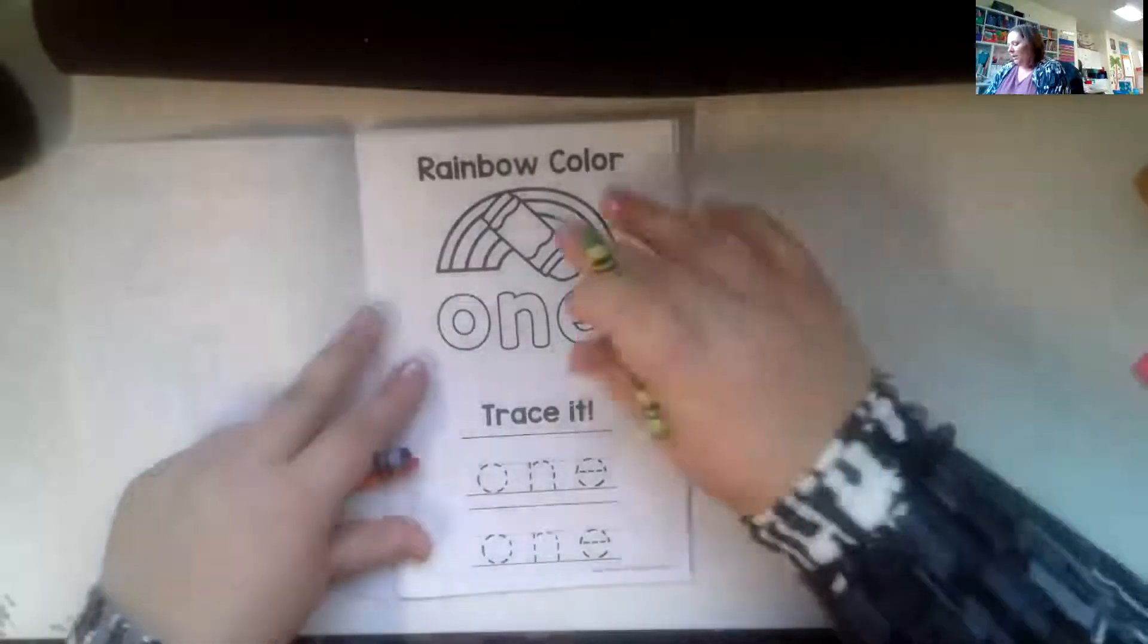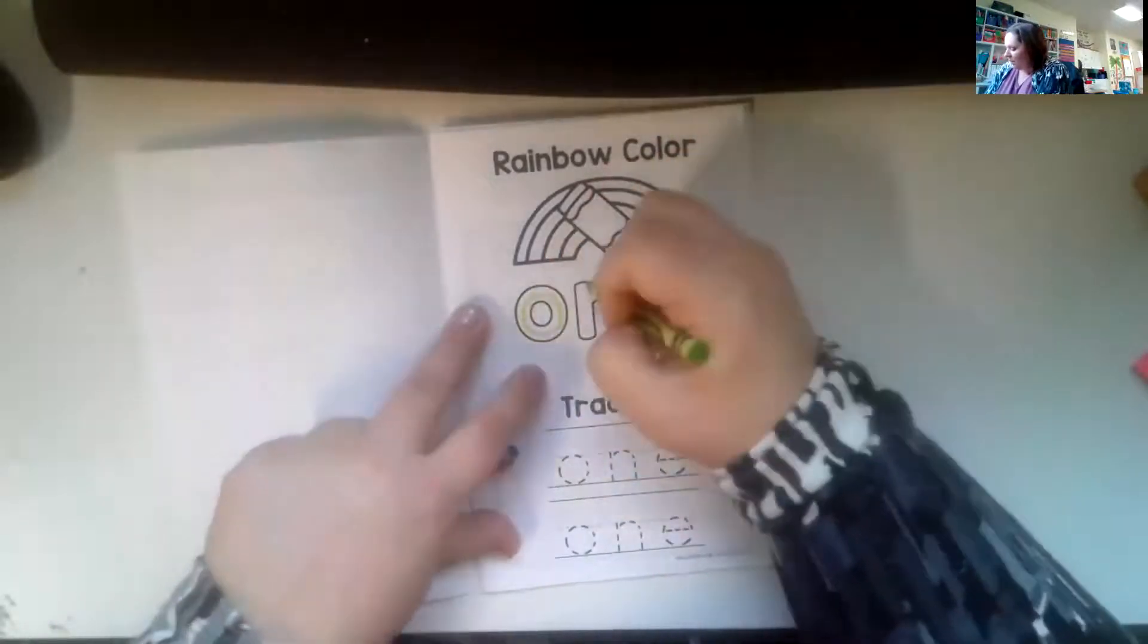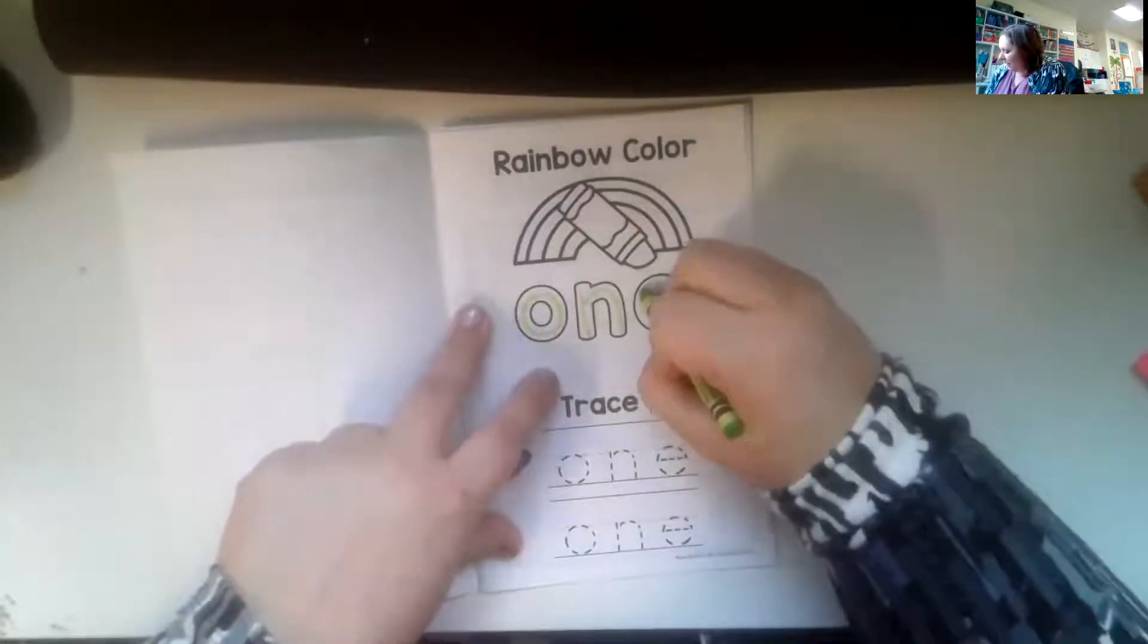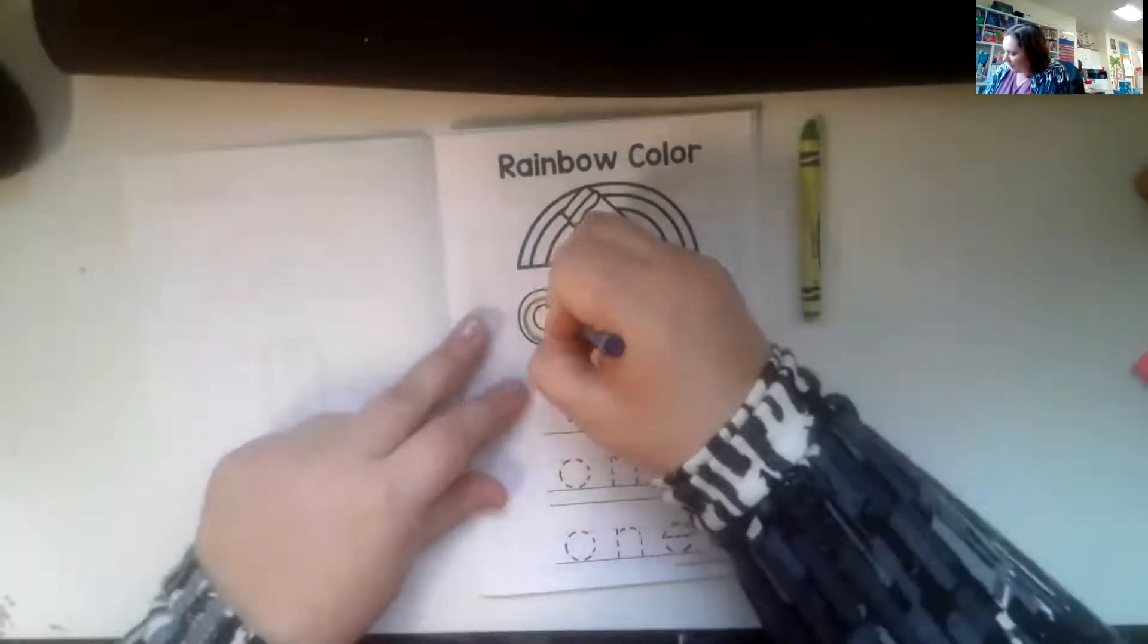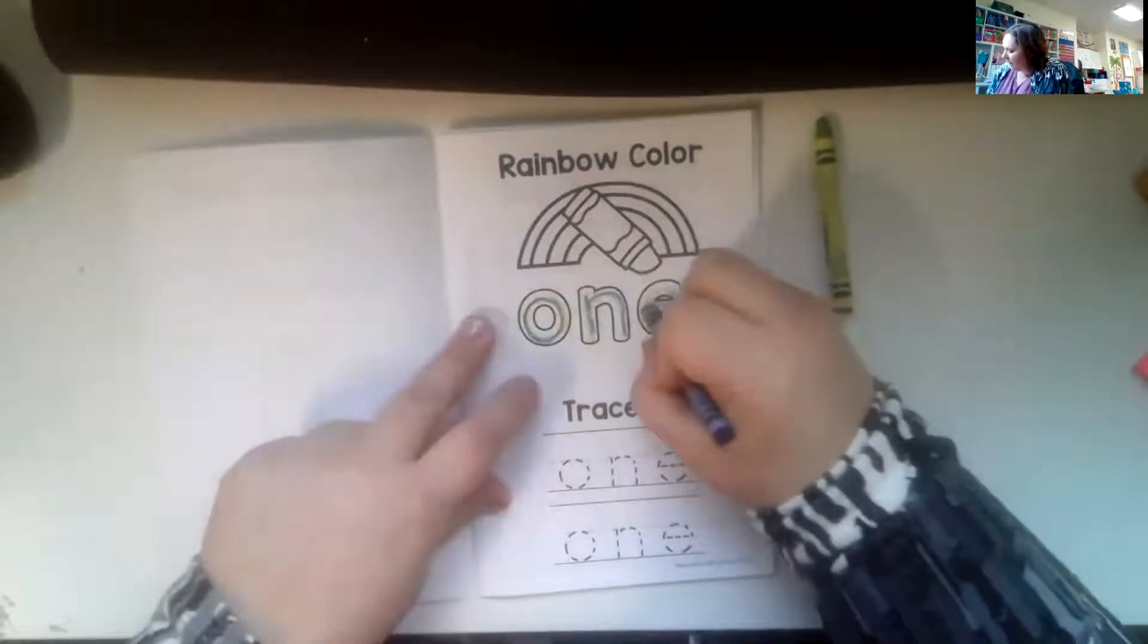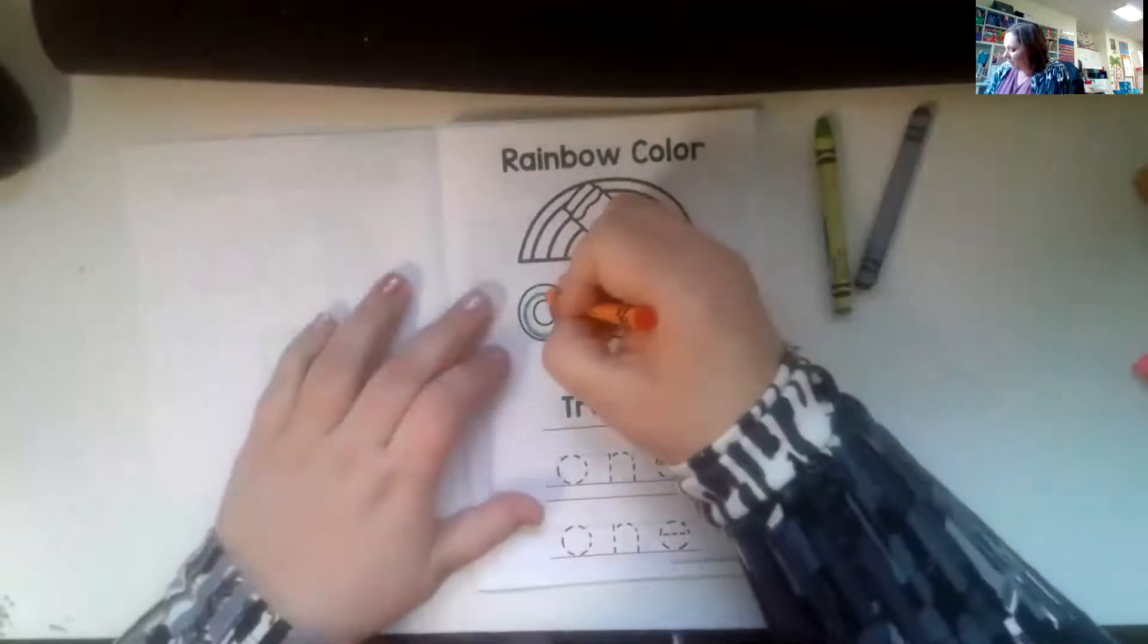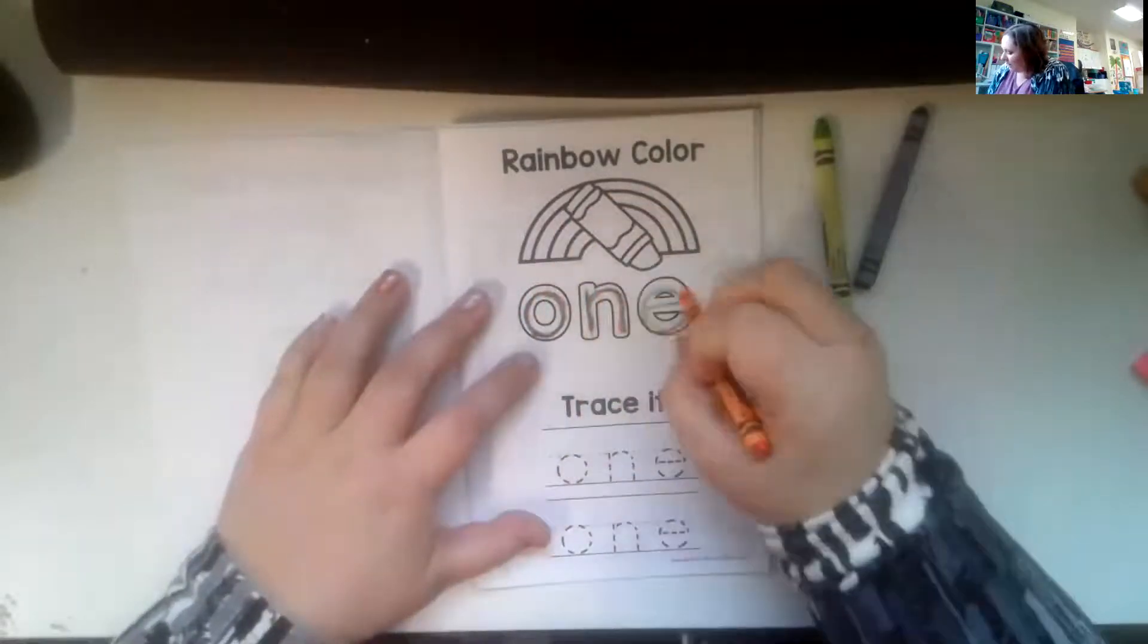And then you're going to rainbow write the word. So we'll trace the O, the N, and the E with one color. And then we'll do it again with this color. It doesn't matter what colors. These are just three that I grabbed from my crayon box. You can use whatever colors you want.